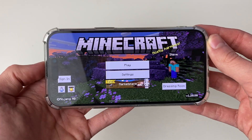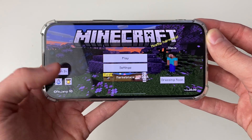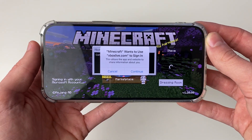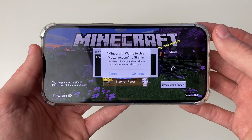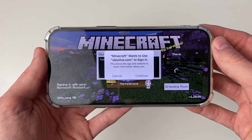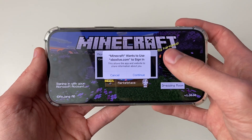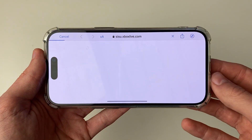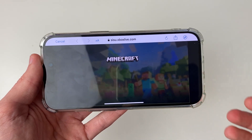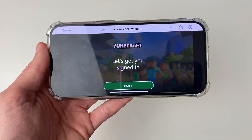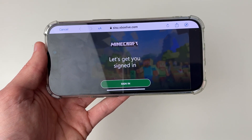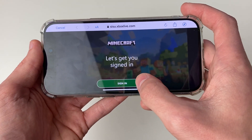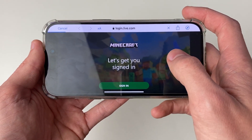First of all, come over to the left and go and click on the sign in button like so. You then get this pop-up asking to take you to xboxlive.com. Press continue, as you use a Microsoft or Xbox account for this, then click on sign in.